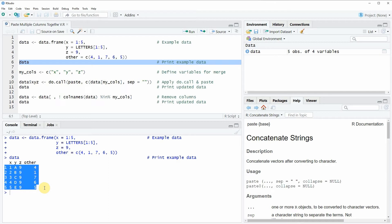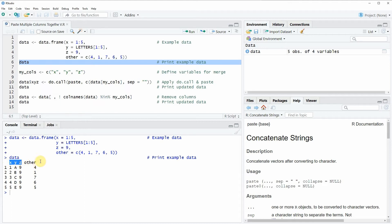Let's assume that we want to paste the three variables x, y, and z together into one combined variable.